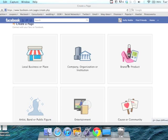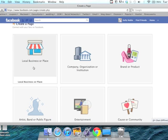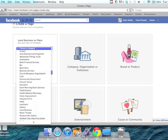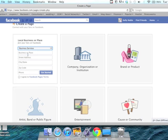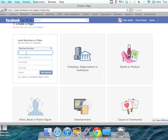Today I'm going to do local business or place. So you just go through the steps and figure out what type of business you are, you give your address. Oops, this is the name of your business.